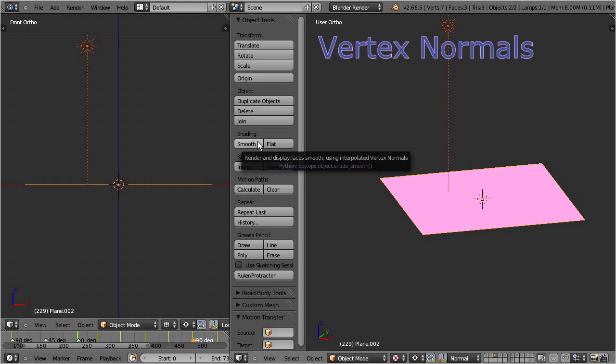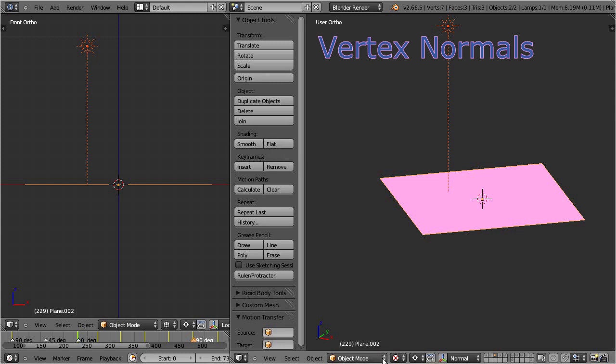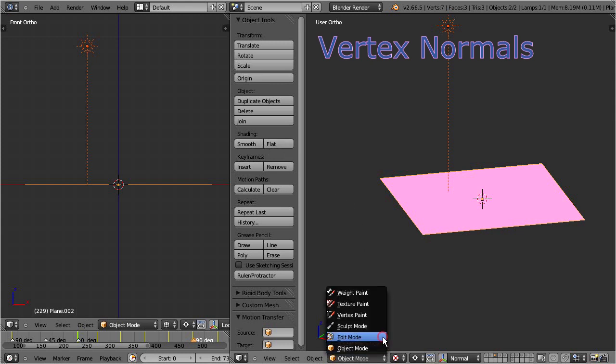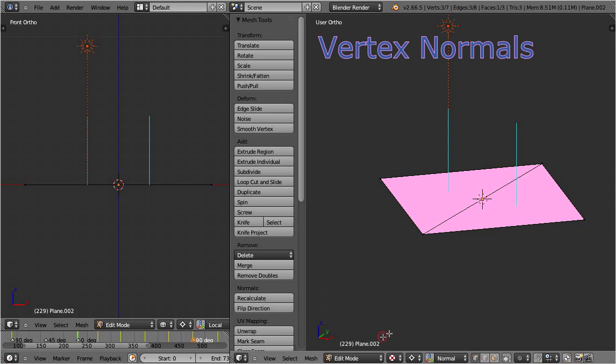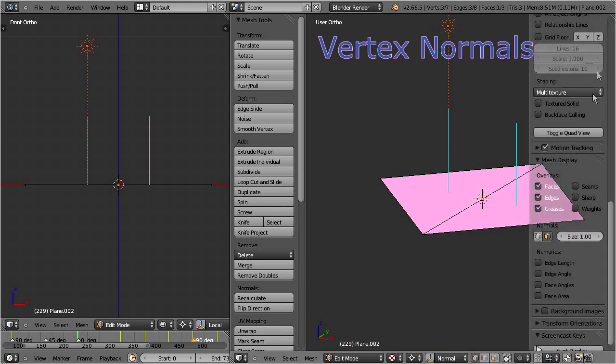Let's switch to edit mode and enable the display of vertex normals in the view properties sidebar. The option is available in the mesh display tab. You find it left to the face normals icon.